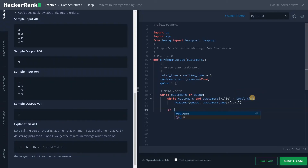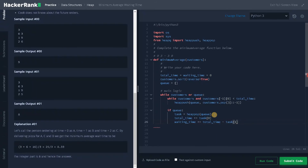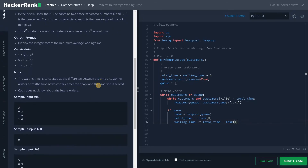After the inner while loop breaks, if q has some elements, we pop the minimum cooking time task using heappop(q) and store it in task. We then add to total_time by task[0] (the cooking time). For waiting_time, we add total_time minus task[1], where task[1] is the arrival time. This matches the definition: waiting time equals time served minus time ordered.